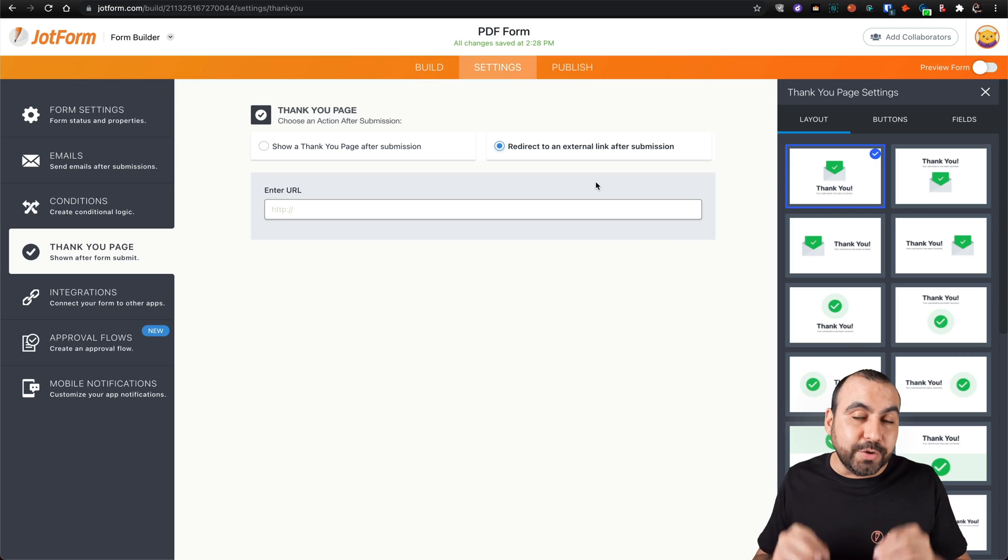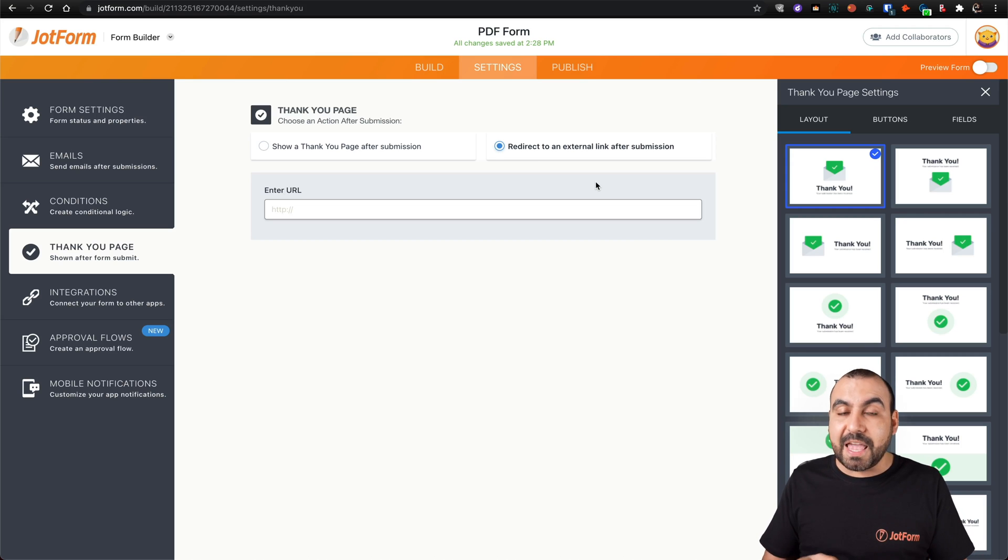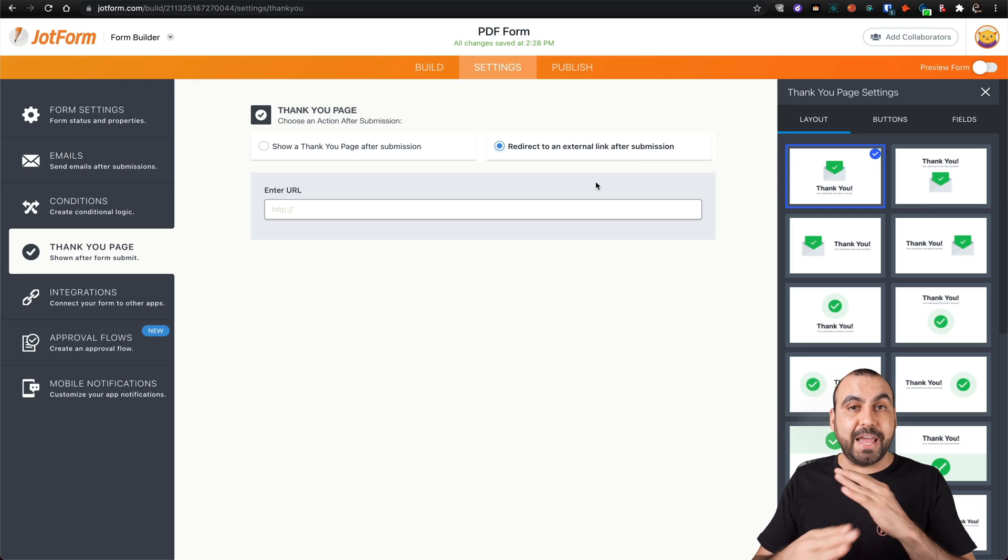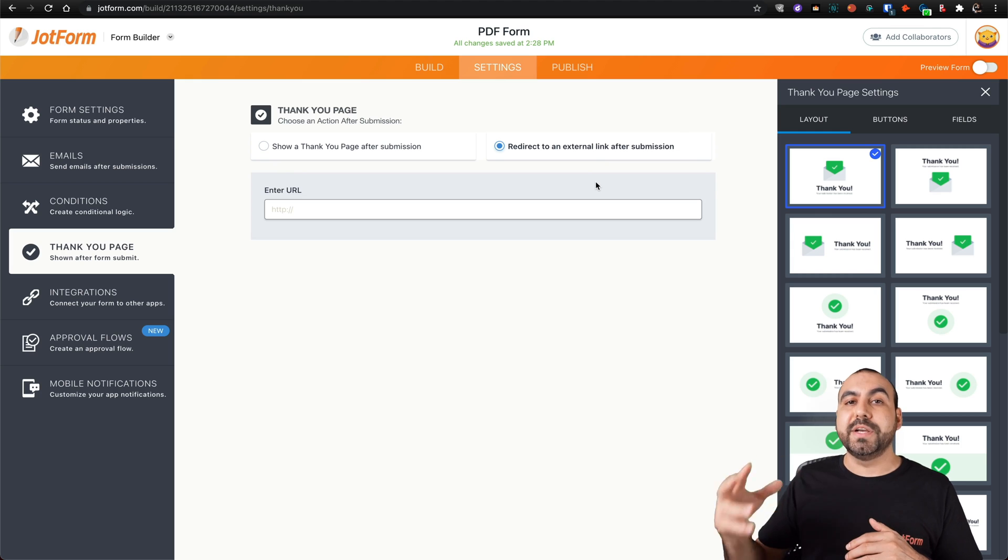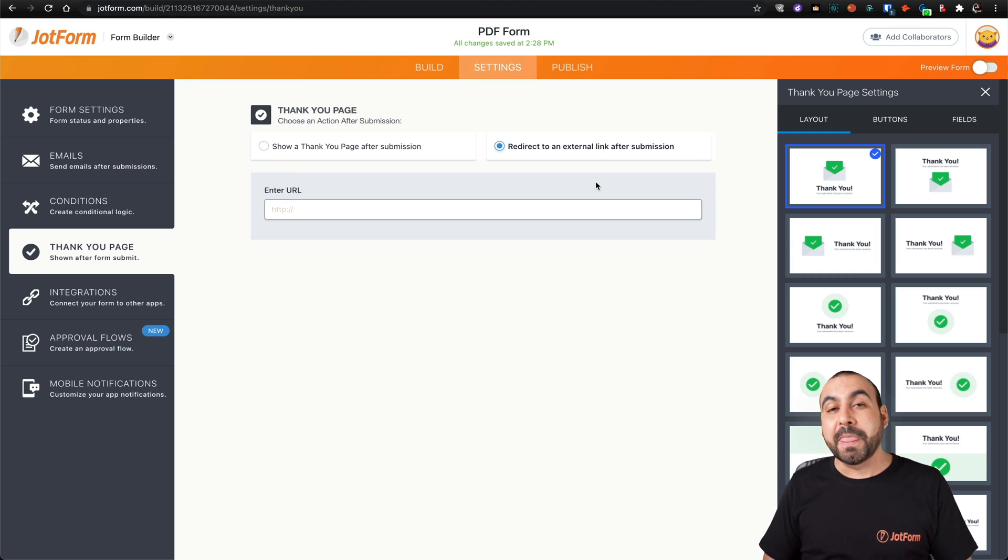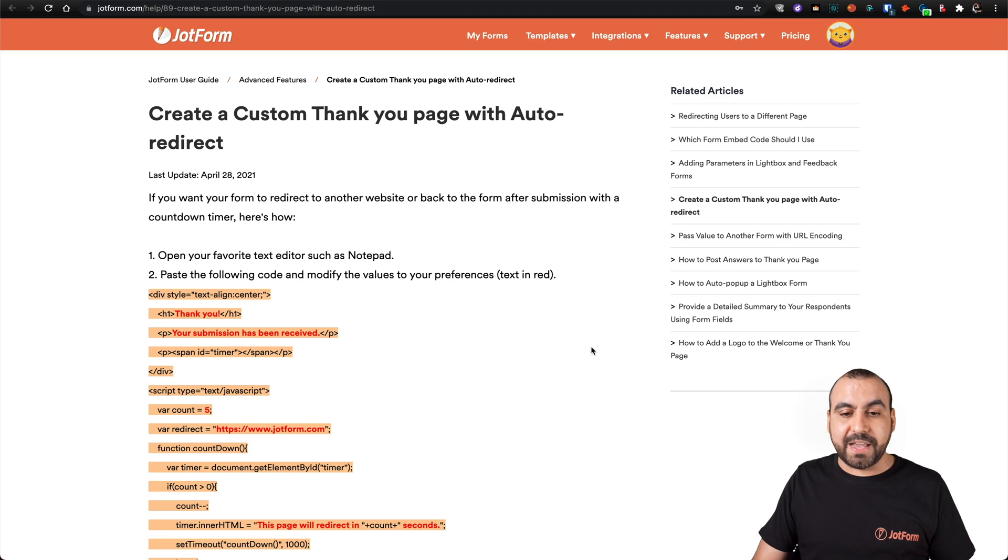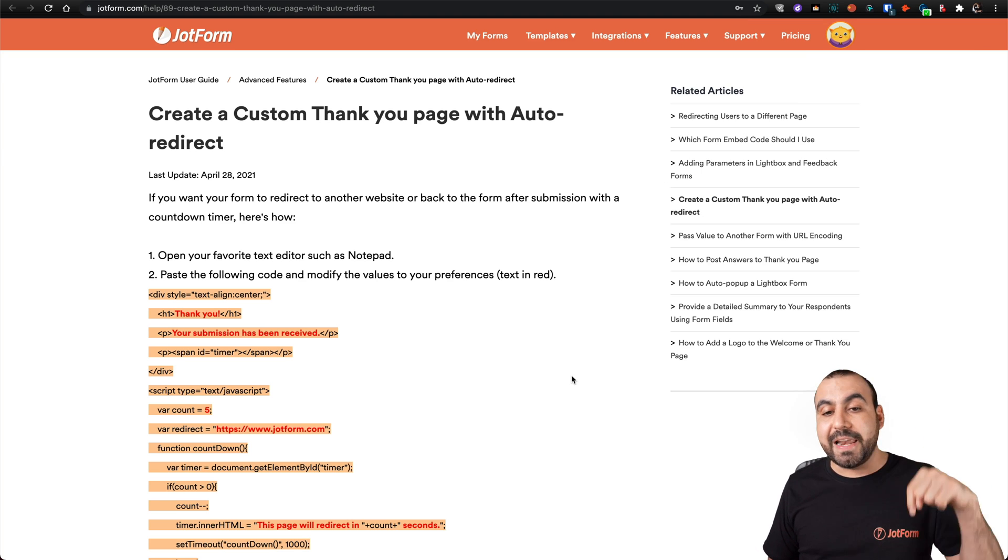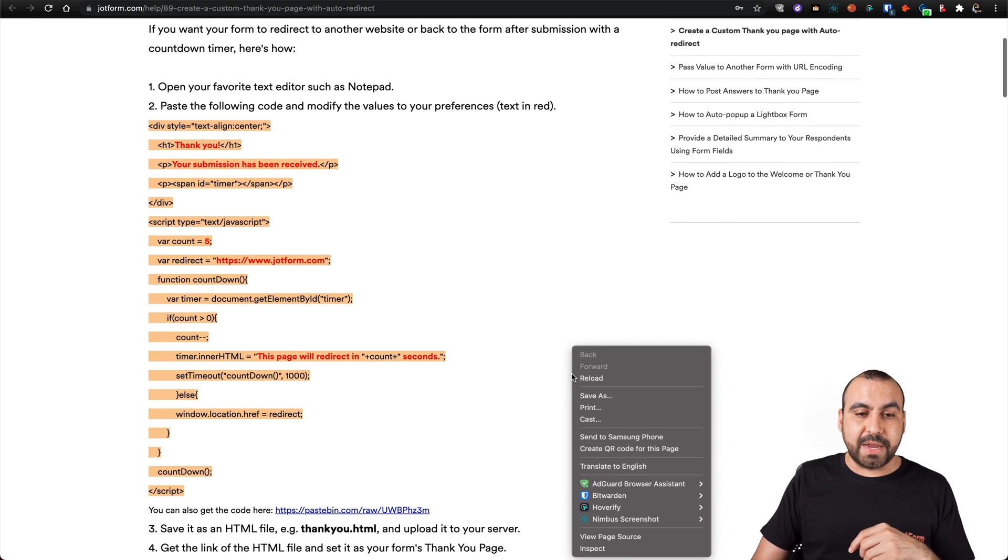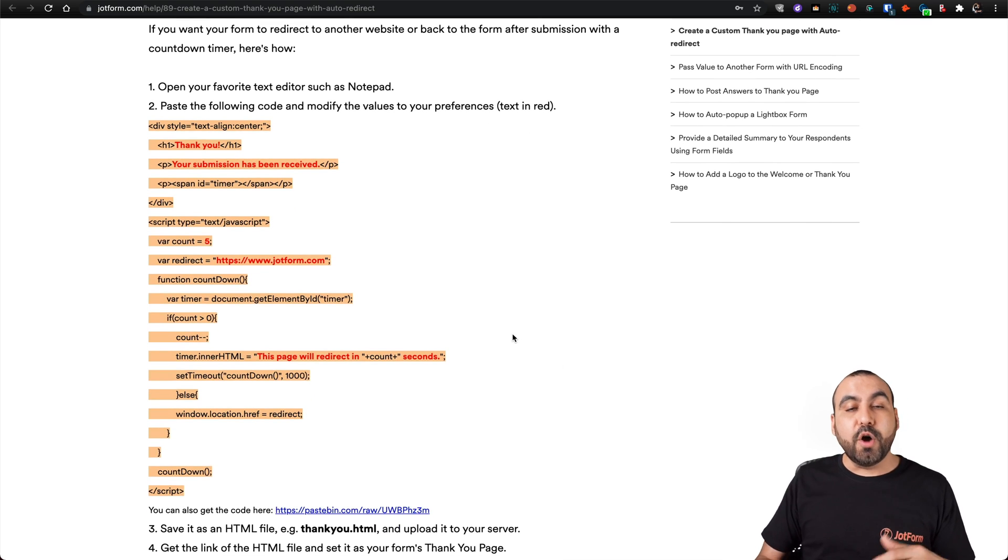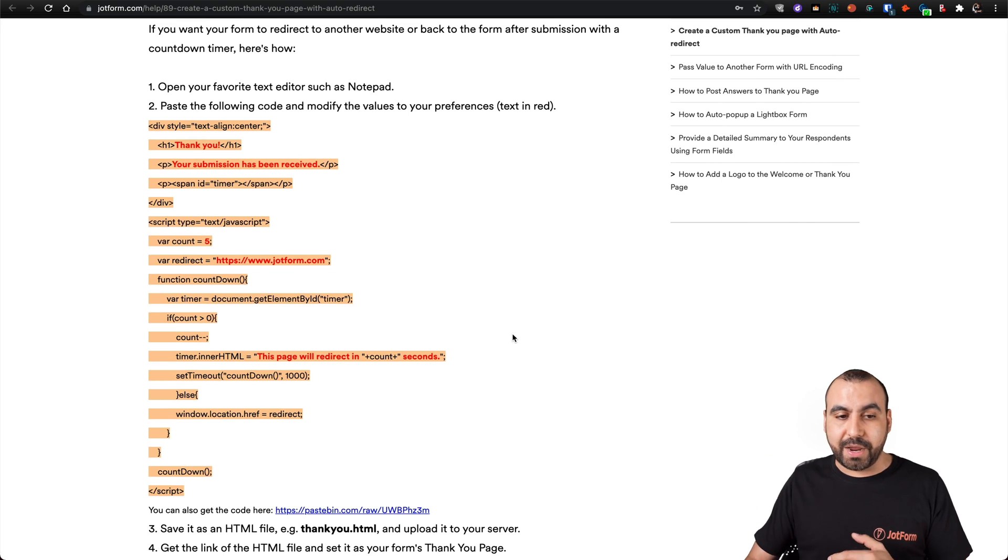What we're going to do in this video is actually display a custom thank you page, and then after X seconds we're going to send them to a specific link. To help you out, we have a specific guide that the link will be provided on the top of this video and in the description. This will help you get started with the thank you page and the redirect.